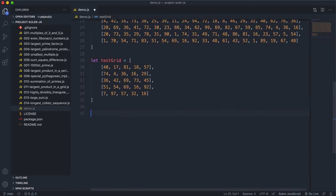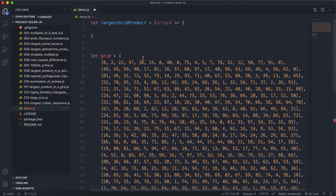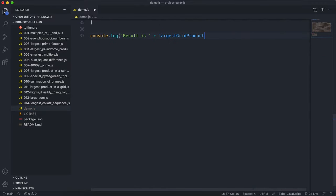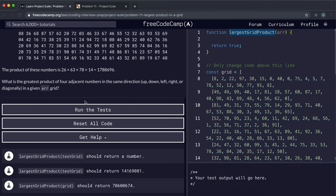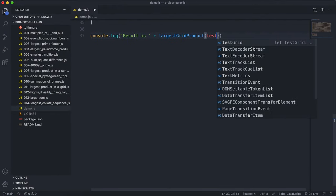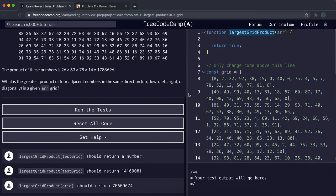For testing, I'm going to have console.log with the result of largestGridProduct. For the test grid, it should return a specific expected value, so we'll start by testing with test grid.